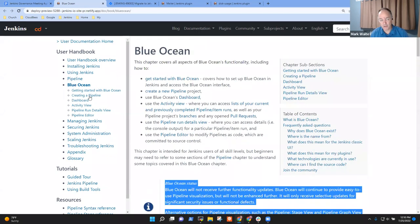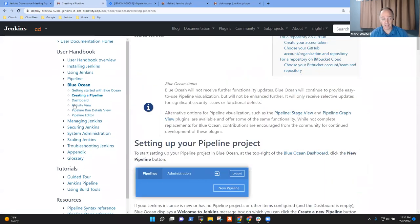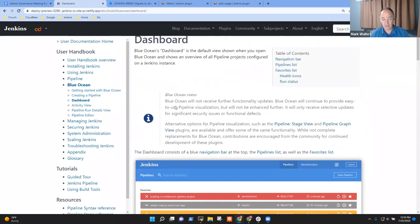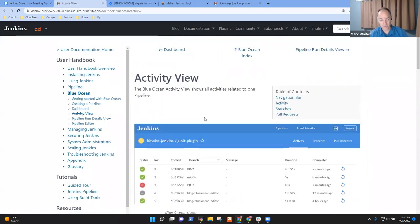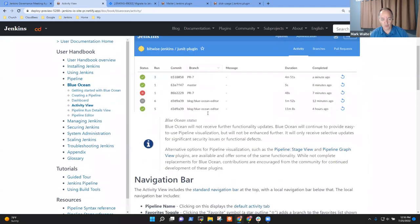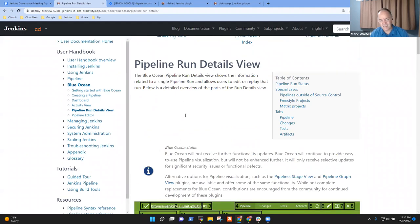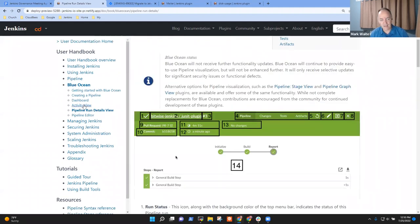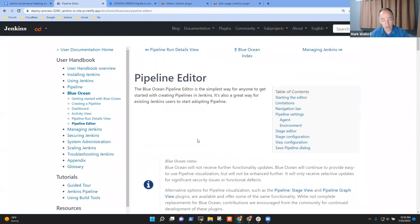Just wanted to be sure you're aware that this standard text or some variant of it will appear on most of the Blue Ocean pages. Like right now, it appears on creating a pipeline and on dashboard and on activity view so that users who are reading will see that status as they're working through their reading.